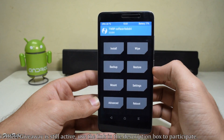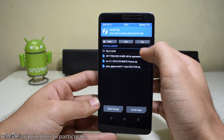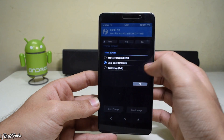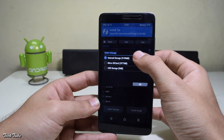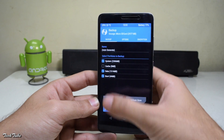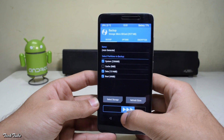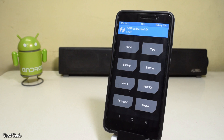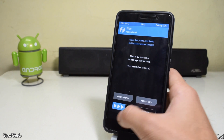You'll need to download three zips for this: the ROM, the pixel modifier, and the Google apps from the links in the description box below. You can save them either in the internal storage or in the memory card. Also make sure to make a backup of your previous ROM, then head to Wipe and swipe to factory reset.